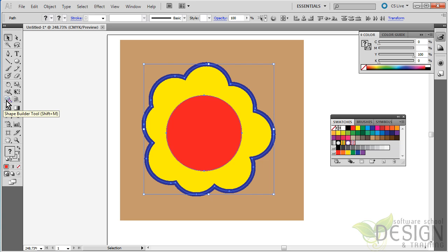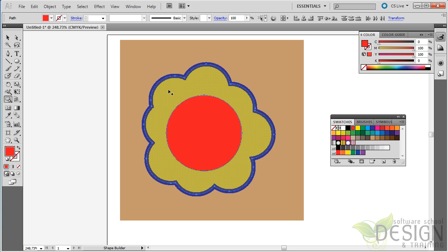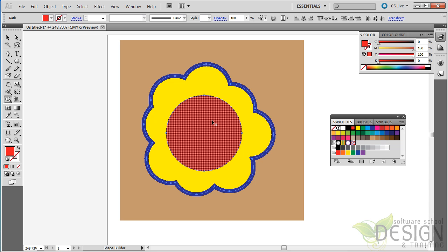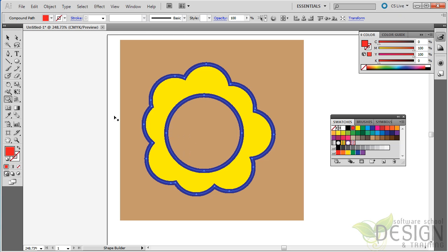Now we'll get the Shape Builder tool back. The Shape Builder tool doesn't recognize the background, but it does recognize these two objects. So I'll hold down the Alt key. Remember that gets a minus, that gets a deletion. And now I'll click the circle, and look what happens. It's cut a hole in it.